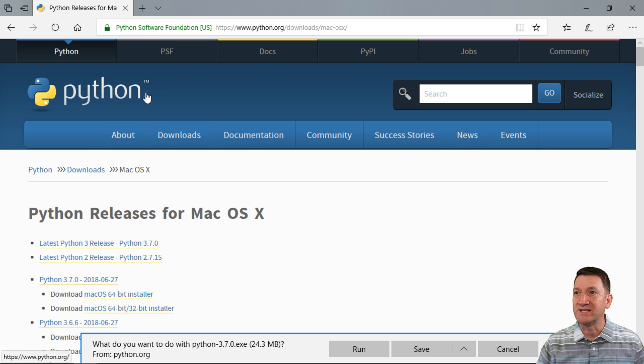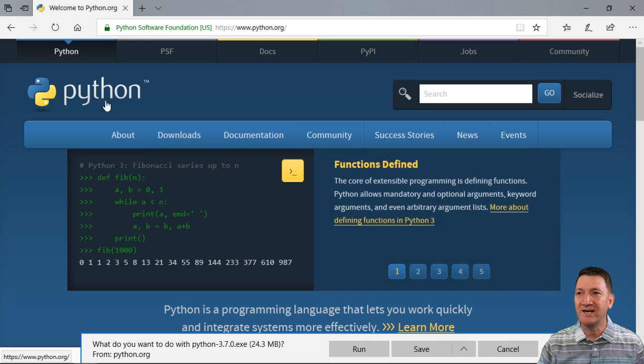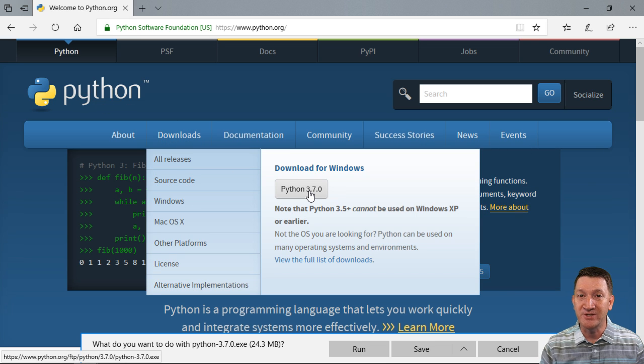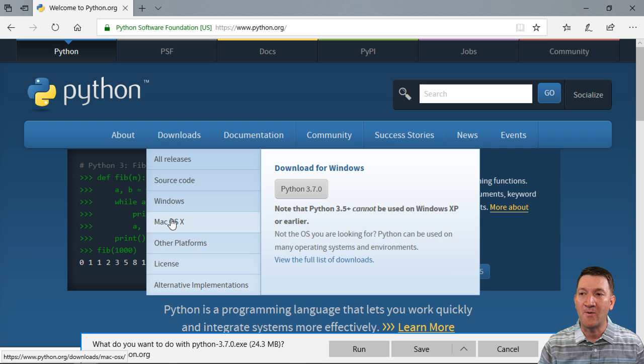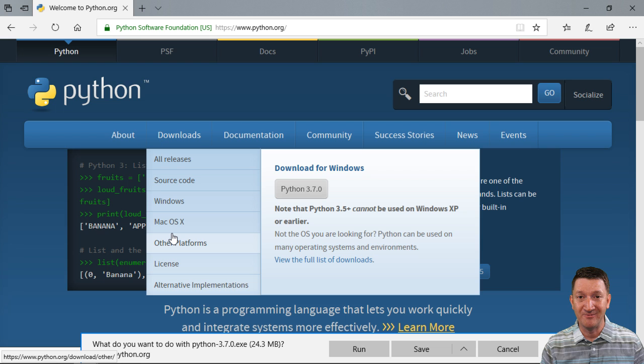Whatever it is, hop out to python.org. Once you get there, go into downloads, either grab the Windows version if you're on Windows, or if you're on another platform, go ahead and hop over to the left and pick your flavor.